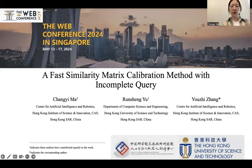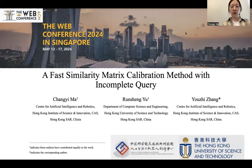This is the promotion video for our work titled 'A Faster Similarity Matrix Collaboration Method with Incomplete Queries.' My name is Chang Yi and I currently work at CAIR. This is a joint work with my colleagues.